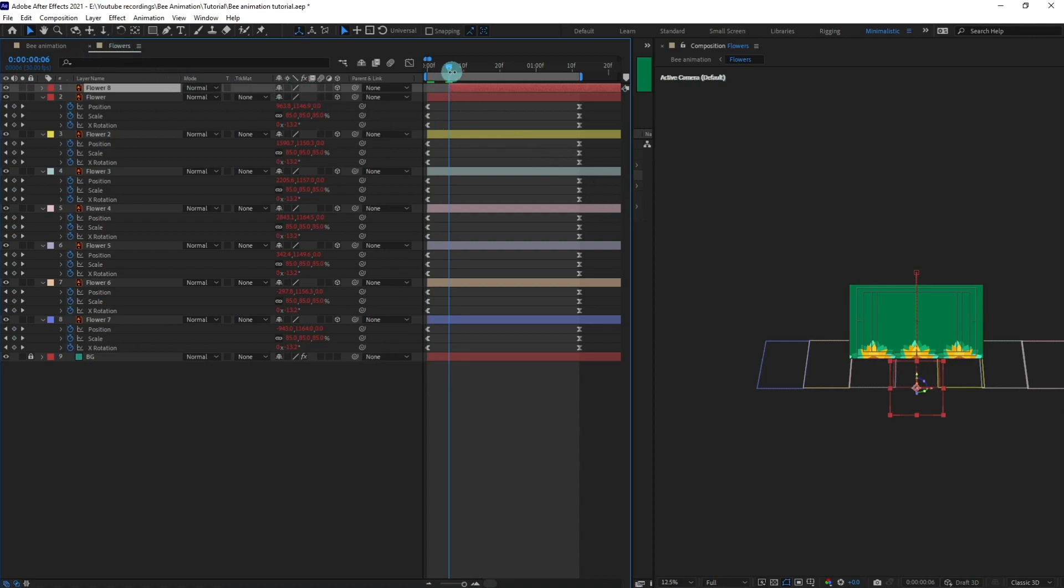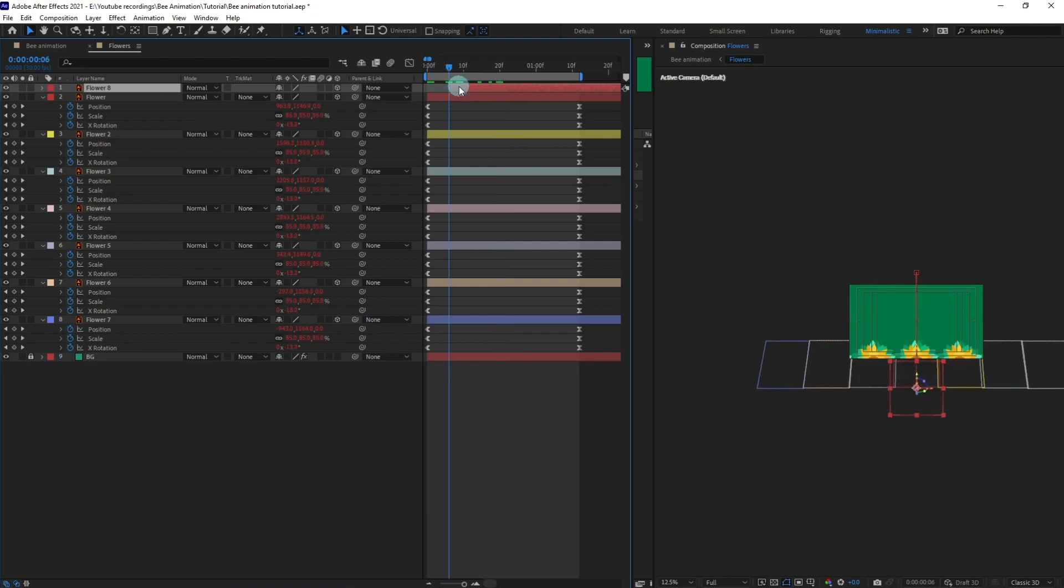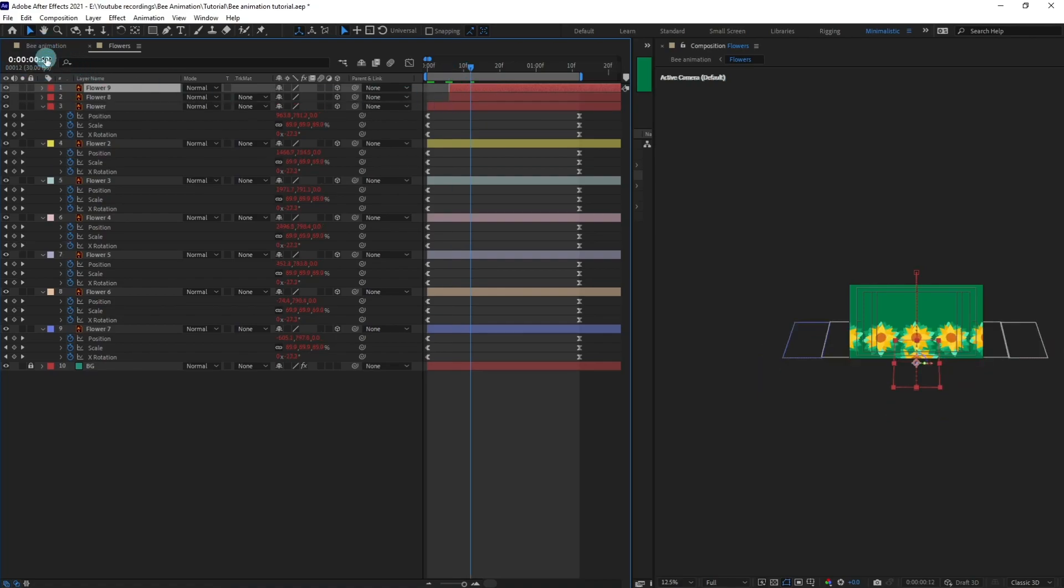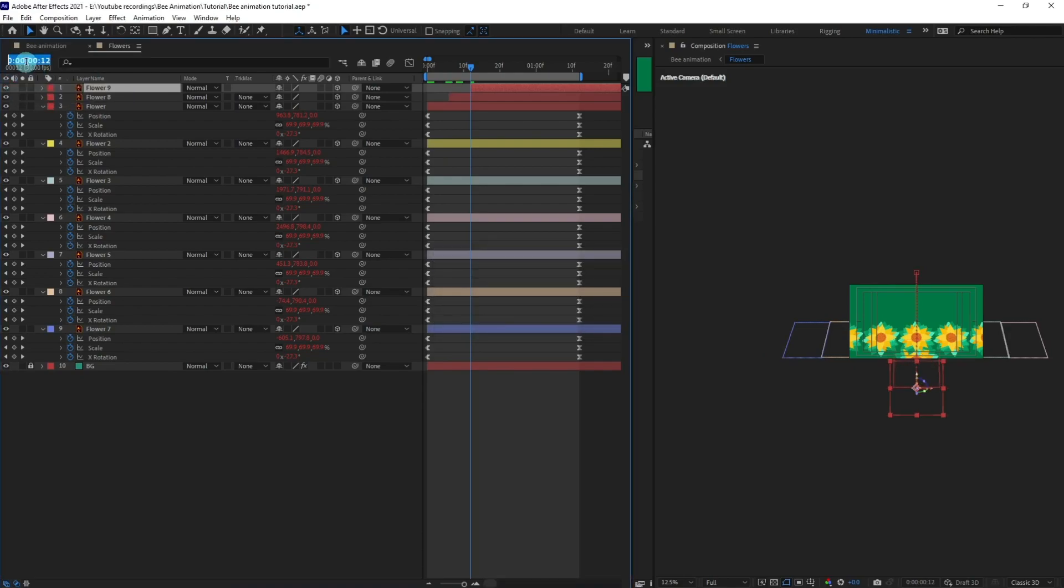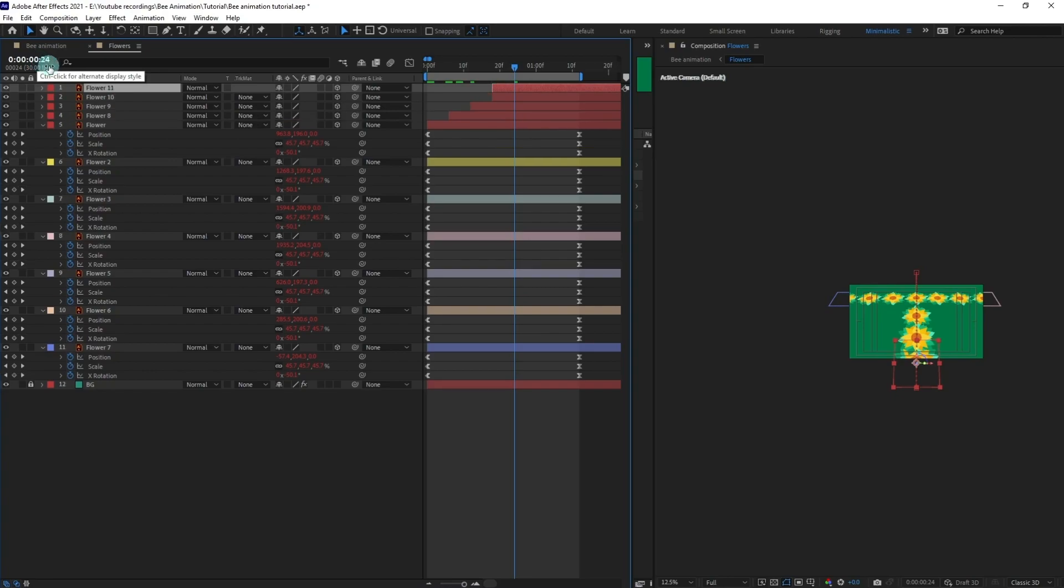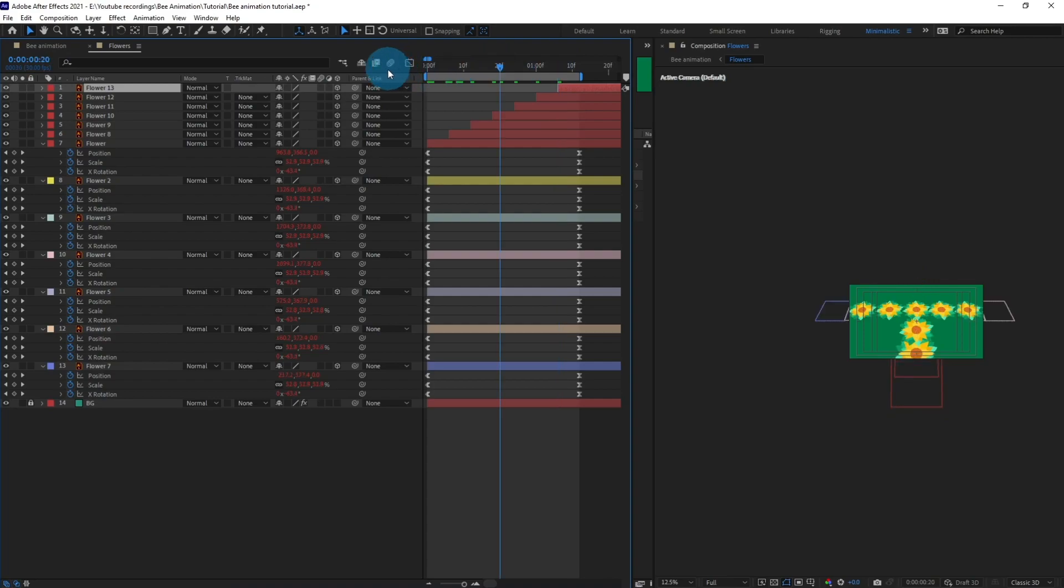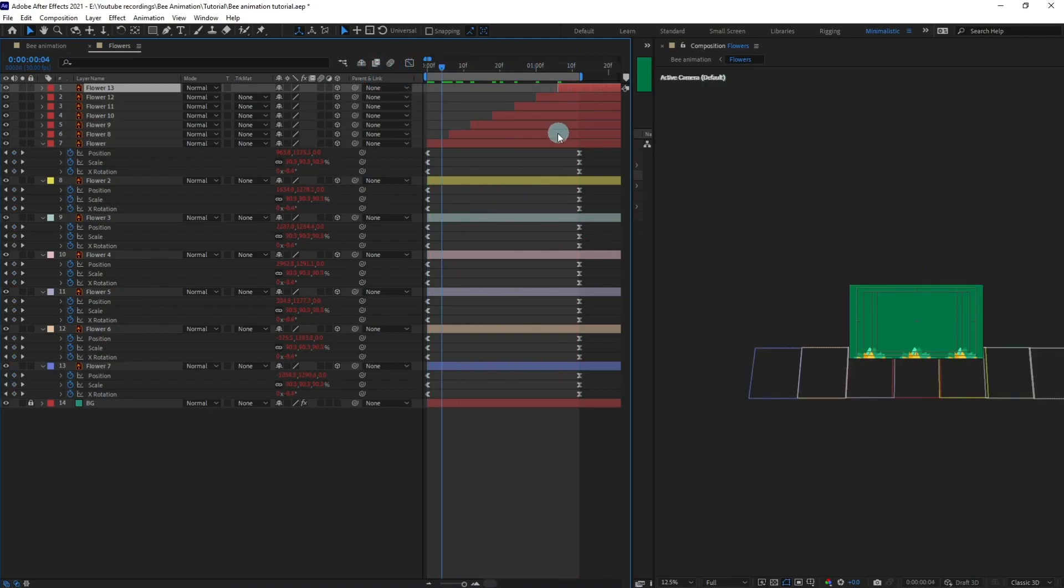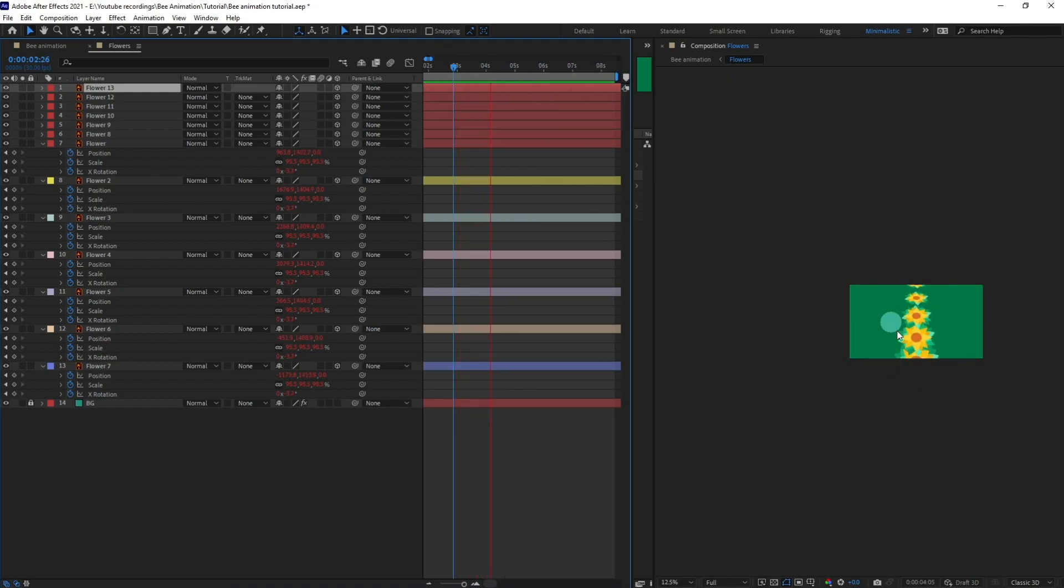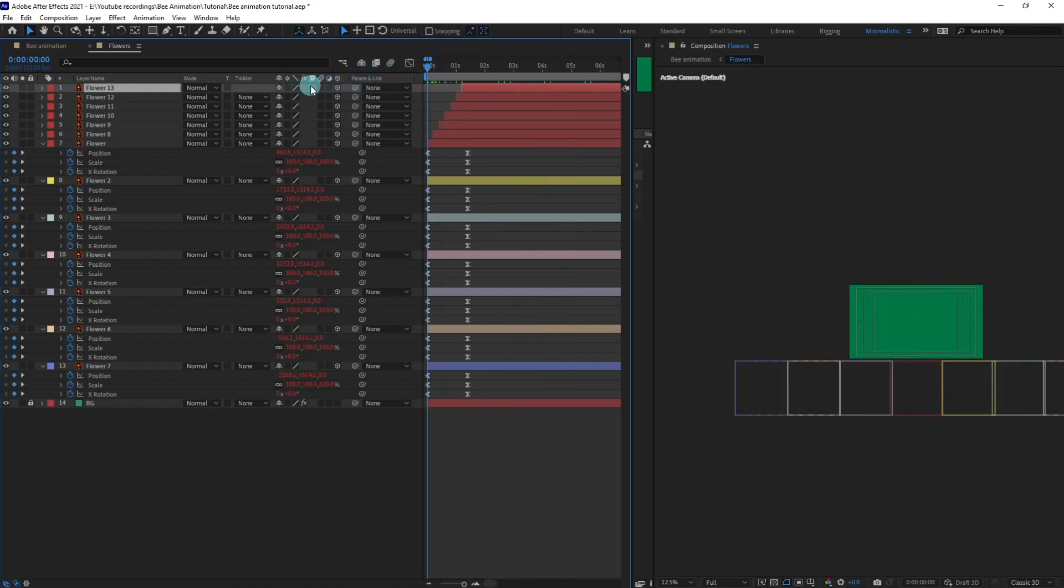So right now if we play, we can see that this one is playing in a sequence. Now we can do the same again. Duplicate this layer and offset it by six frames. Again, do the same. Let's check the animation now. So if we play it from this point, we can see this whole thing is playing in a proper sequence. We can do the same for the other layers as well.